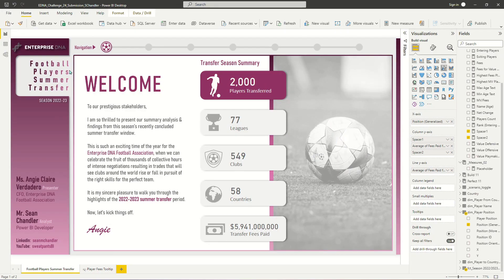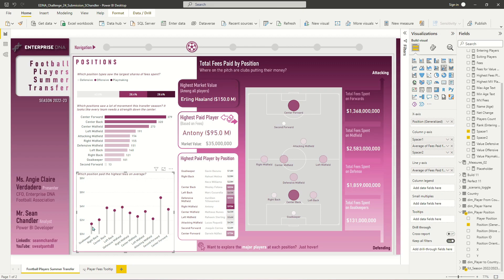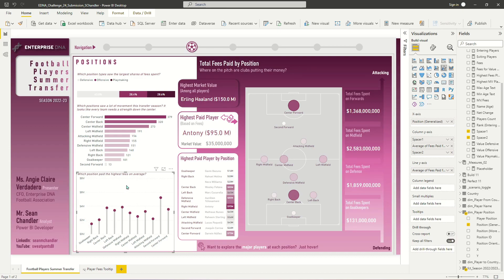So in my football players summer transfer report, the example of the lollipop visual is on the third view that I created. So it's this chart, and it's obviously called a lollipop chart because we have these sticks with kind of like circles. Personally, I think that in this specific example, they look more like matchsticks, but they are called lollipop charts because of the circle at the end of each bar.